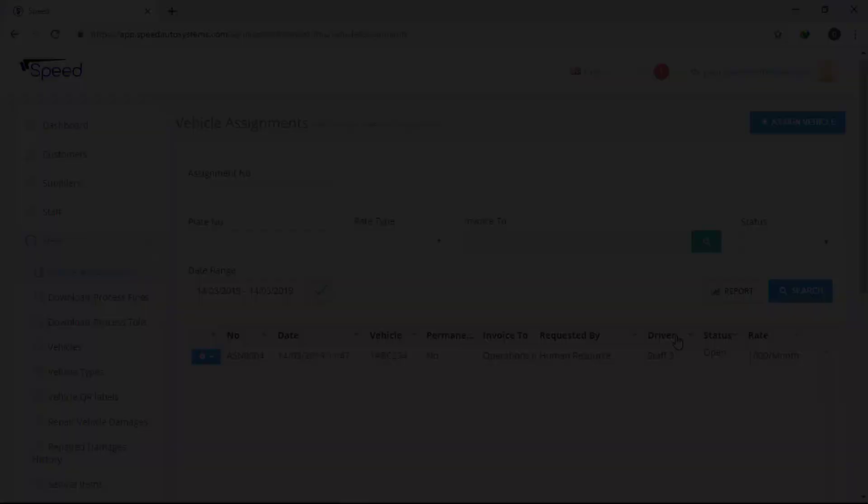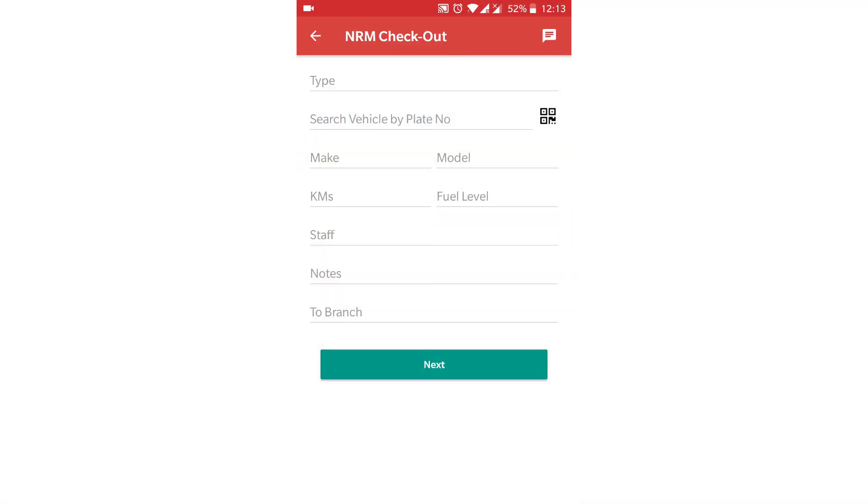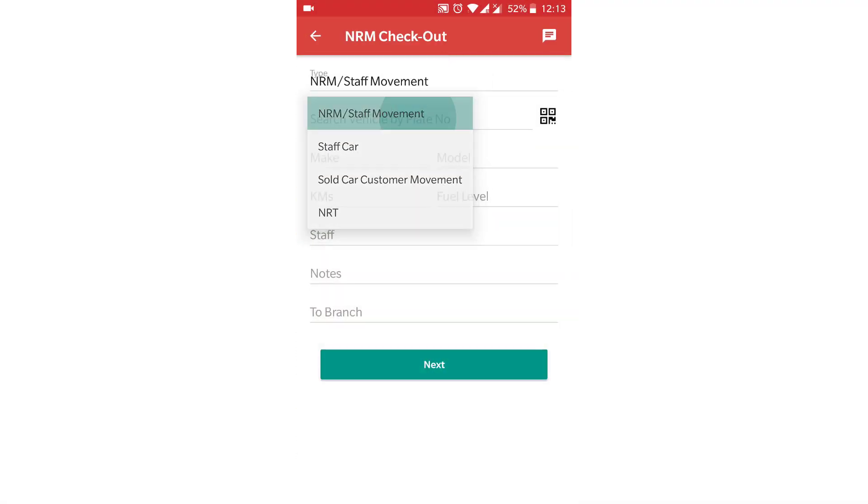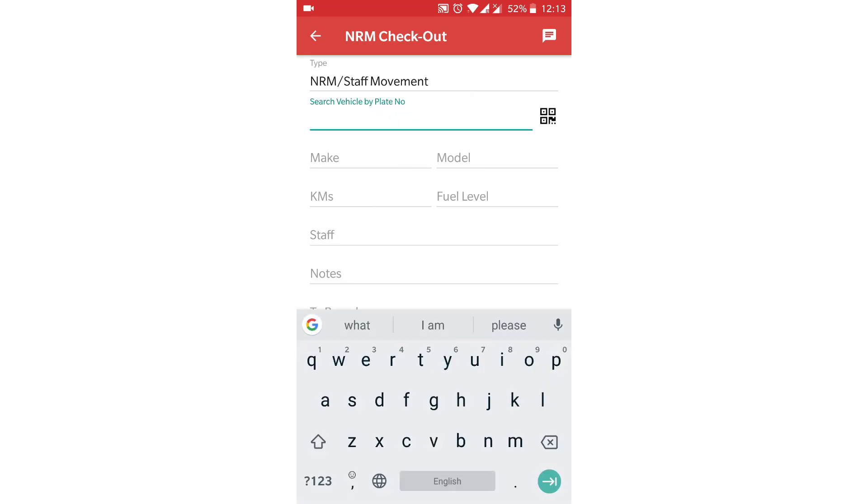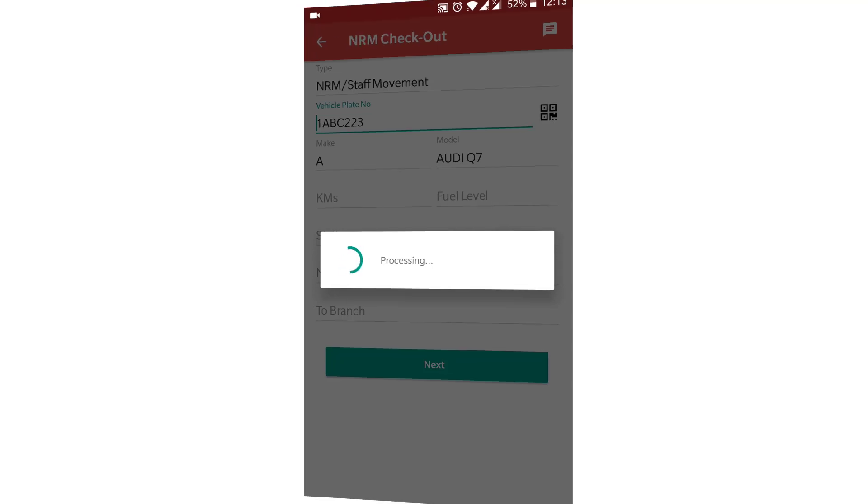To make a NRM non-revenue movement, select the staff checkout from mobile application. Select the type and vehicle, add the staff, and rest of the process is the same.